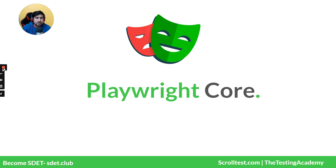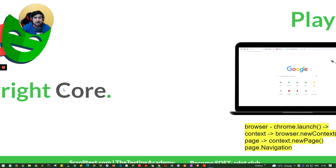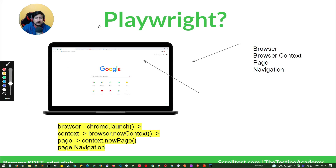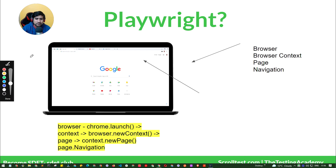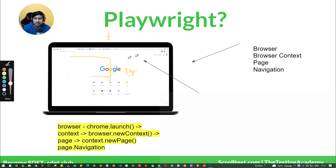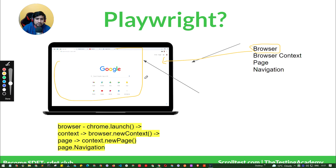First of all, you need to understand the core concepts of Playwright — this is really important for interviews too. What exactly is the Playwright core? Whenever you launch a browser, you have a URL bar. When you type a URL and hit enter, it loads a page. That loaded page is what we call a page, and the browser instance is your browser.